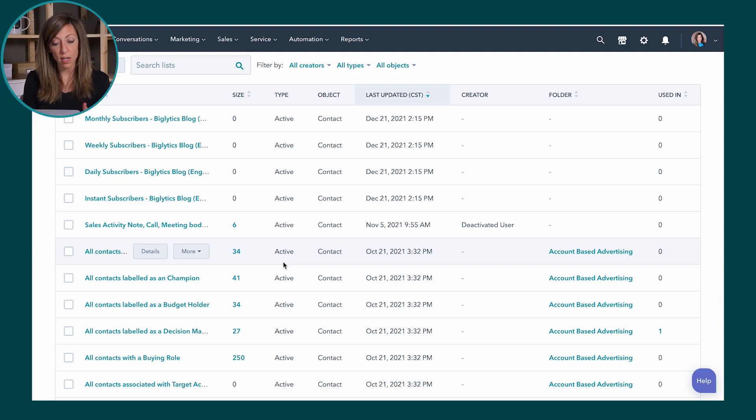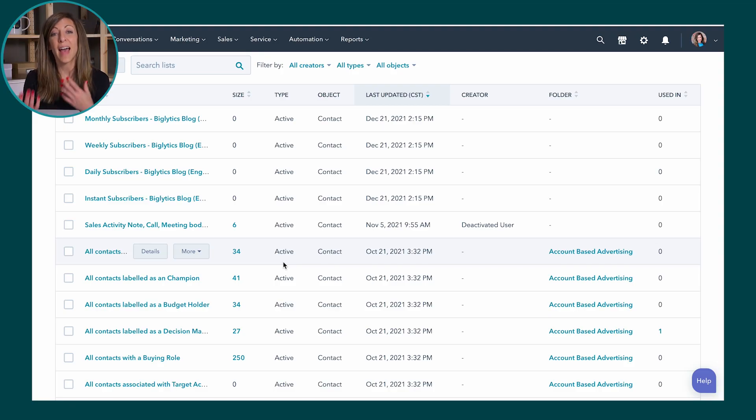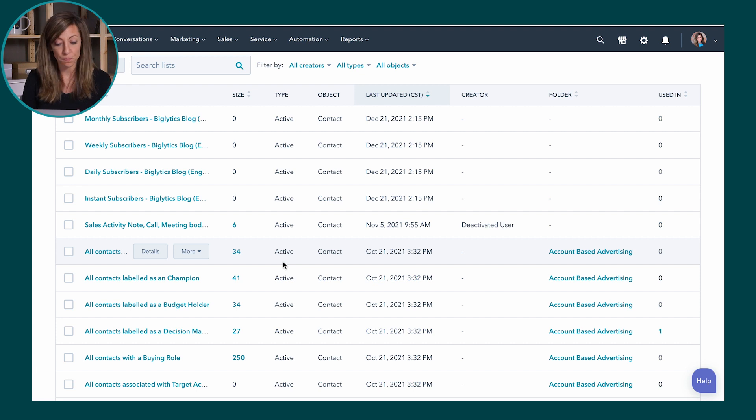Static lists are going to be lists that are created by you saying I want these certain people on this list and you put them on there manually and they can only be removed manually. So that's a static list, it sits there unless you touch it. So here the difference between the list and the views are basically how you're going to use that information.